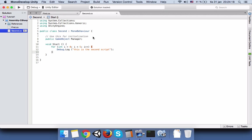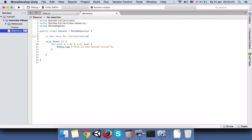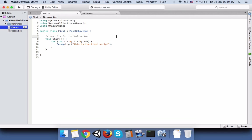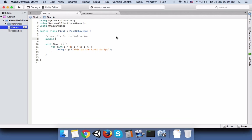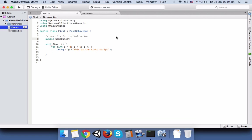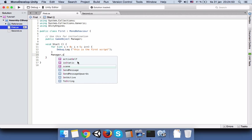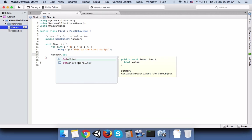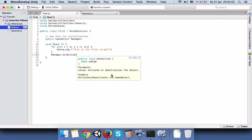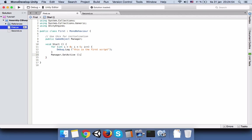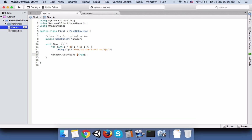Go to the first one and write public game object manager. Then come to your start function exactly after when the loop finishes, outside the loop, write manager dot set active. And here you have to write if you want to activate or not. If it is true it means it has to activate, if it is false it should deactivate.